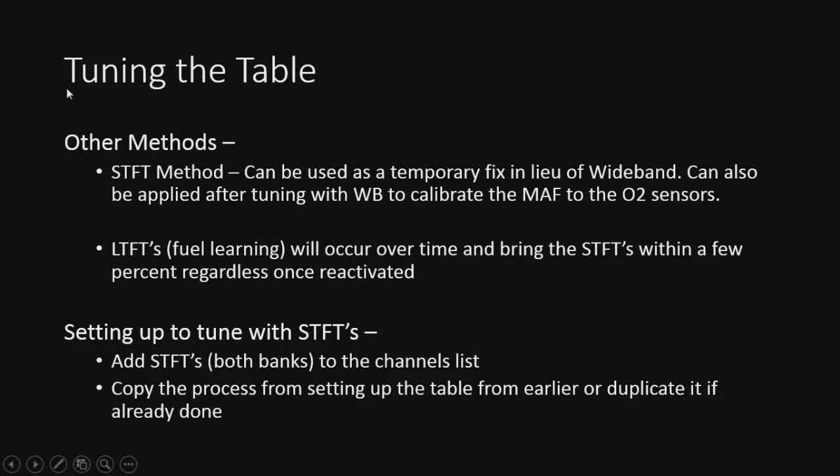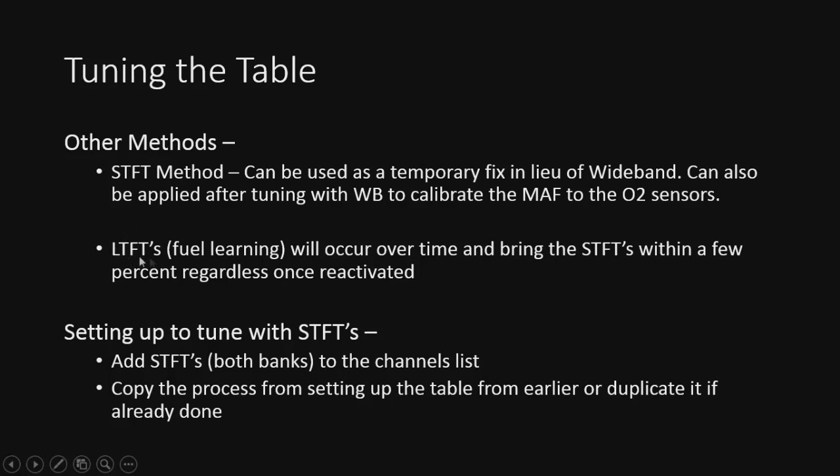Okay, so I just want to cover a couple other methods as well before leaving out at the end of this video. And that would be the STFT method, the short-term fuel trims. They can be used as a temporary fix in lieu of a wideband. It can also be applied after tuning with the wideband to calibrate the MAF to get it closer to the O2s. Long-term fuel trims will still occur so long as they're enabled and bring the STFTs within a few percent regardless once it's reactivated. This just takes time, but it will eventually learn the error so long as both of these are active in closed loop.